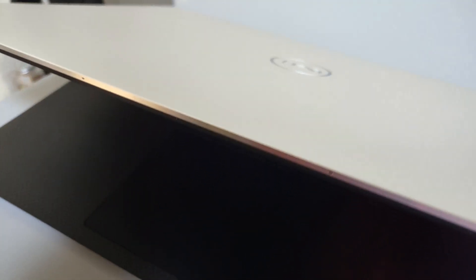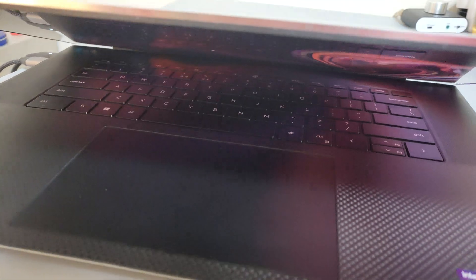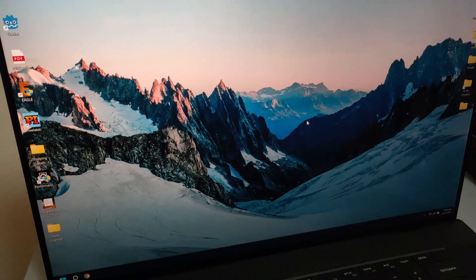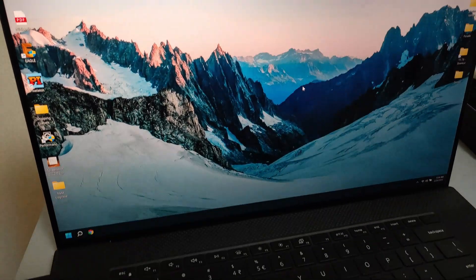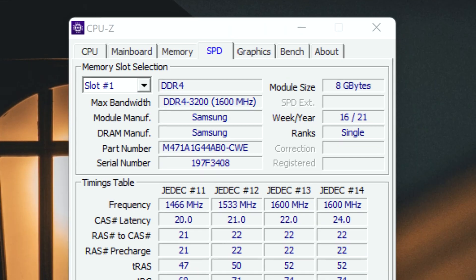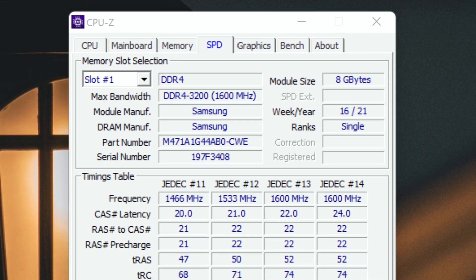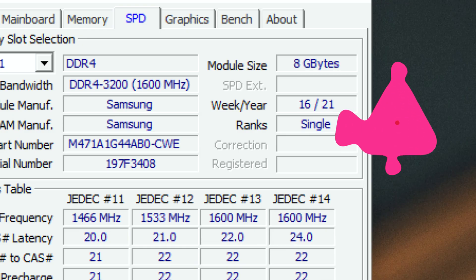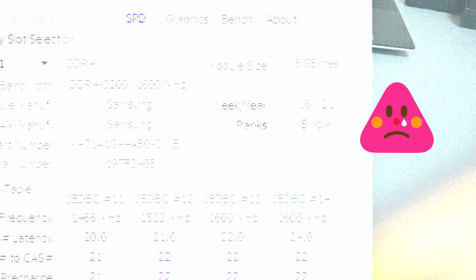This laptop is absolutely perfect but has a bottleneck. The manufacturer has shipped it with single rank RAM. In this video we're going to test if upgrading this machine to dual rank RAM actually improves the performance of the system or not.